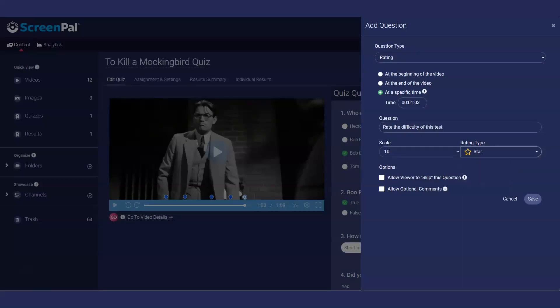Make the rating question optional by clicking this checkbox. Allow the respondent to add comments by clicking here.